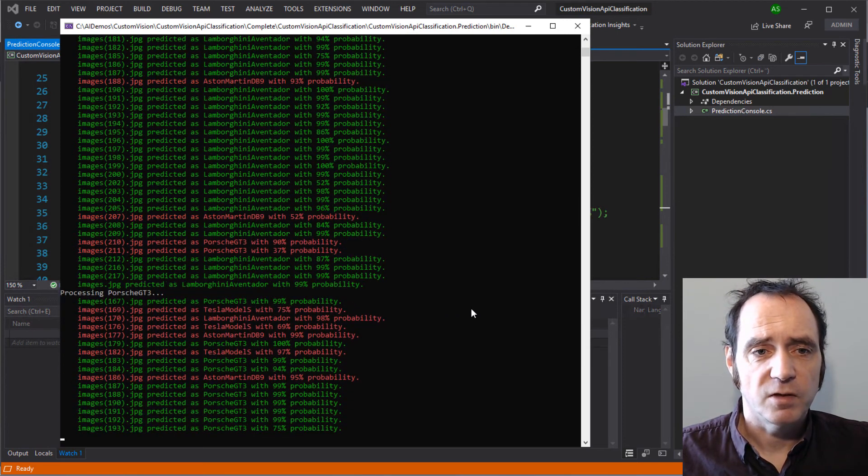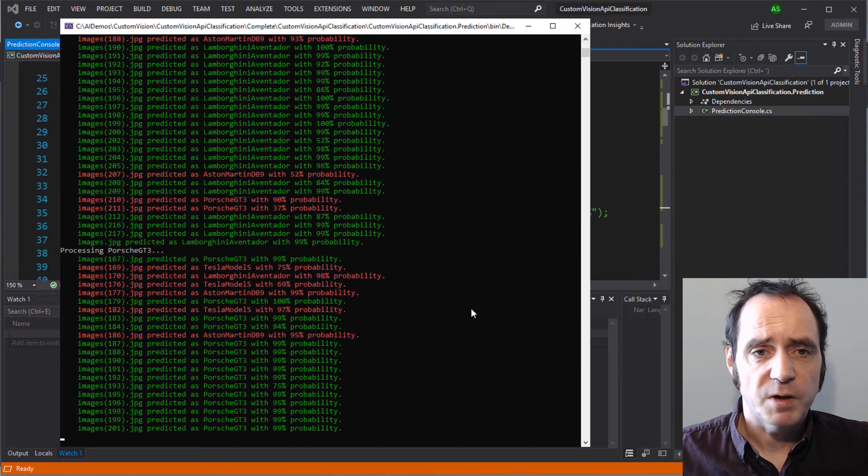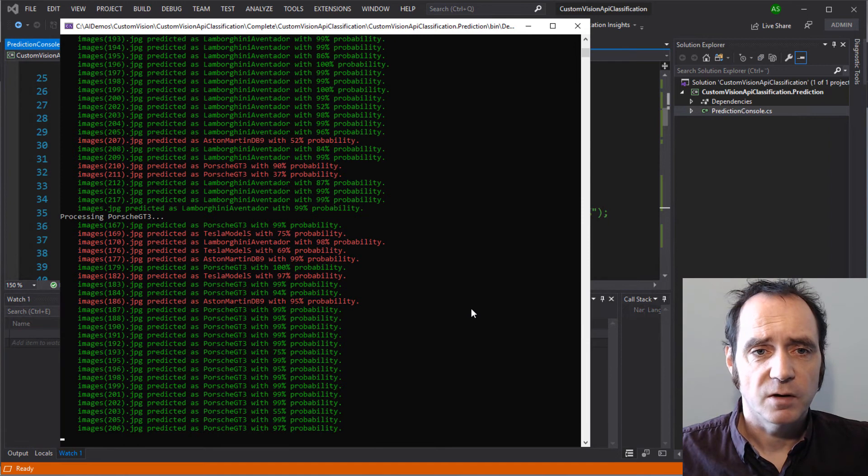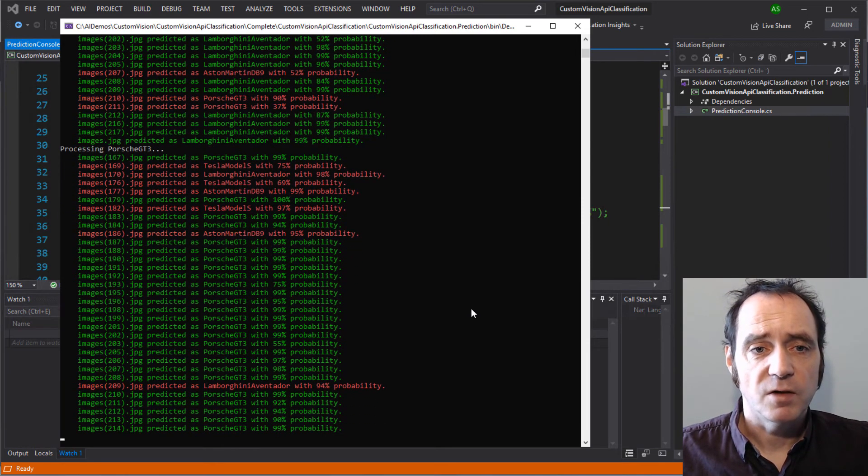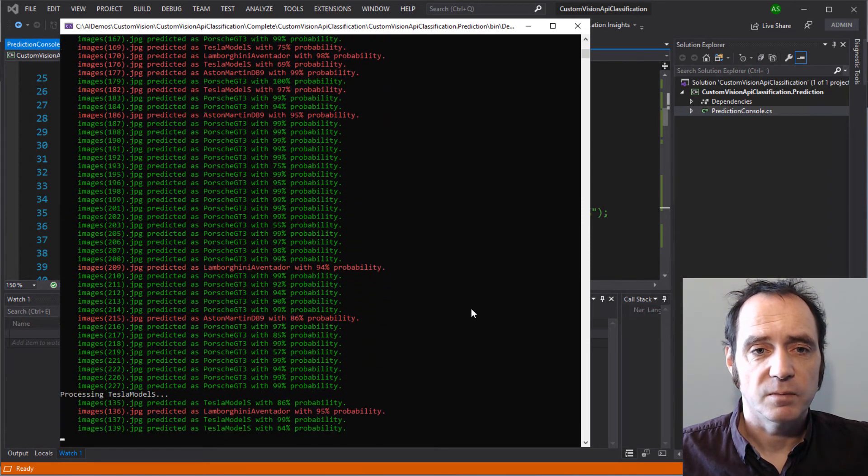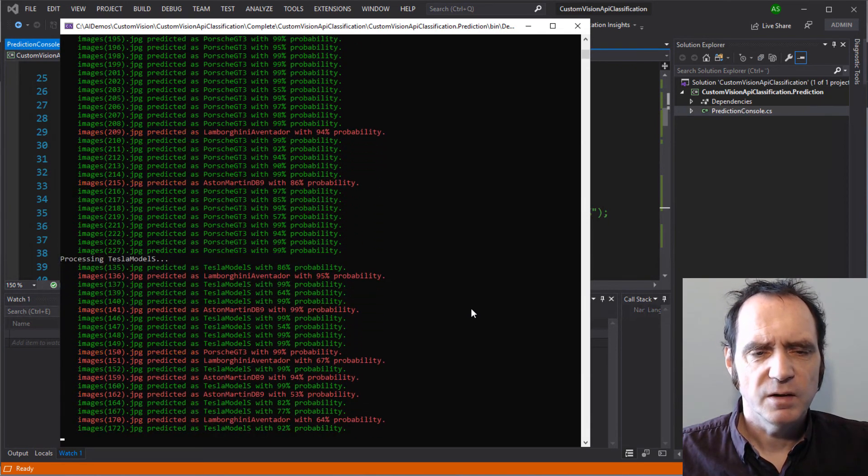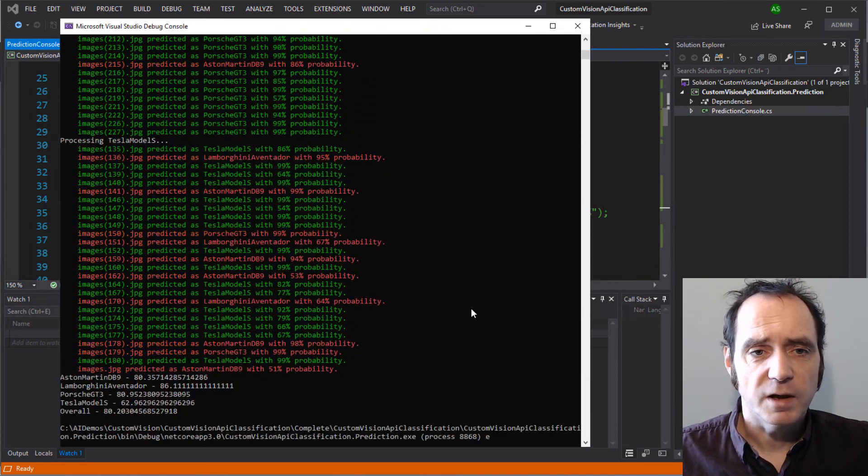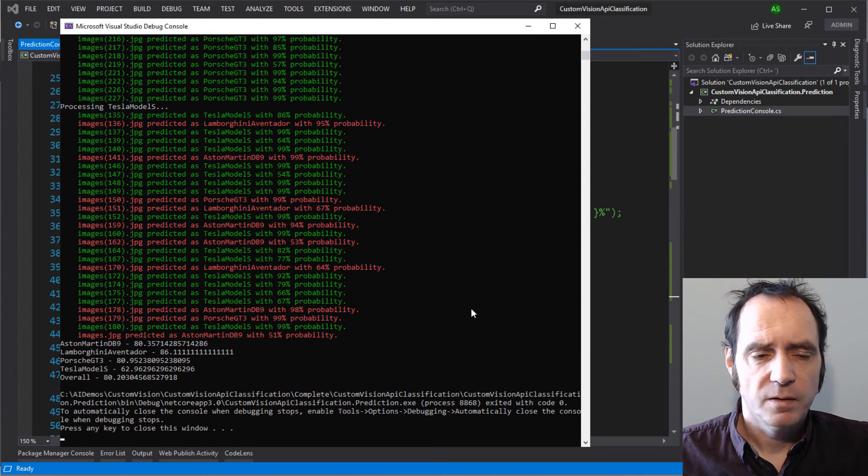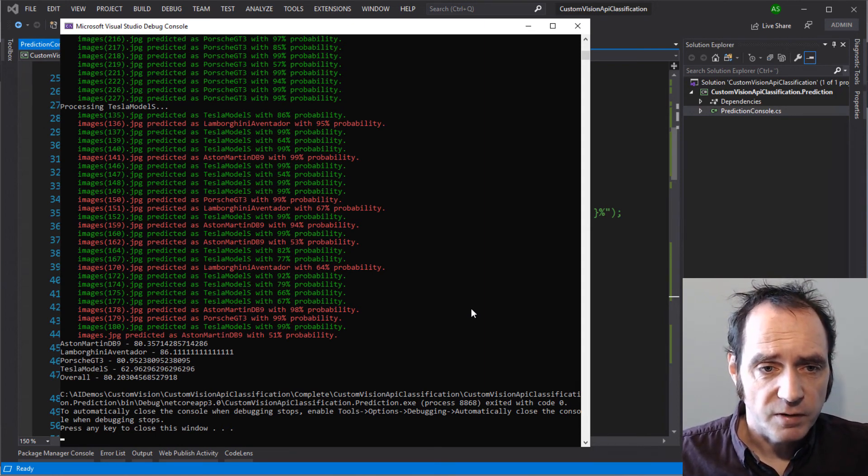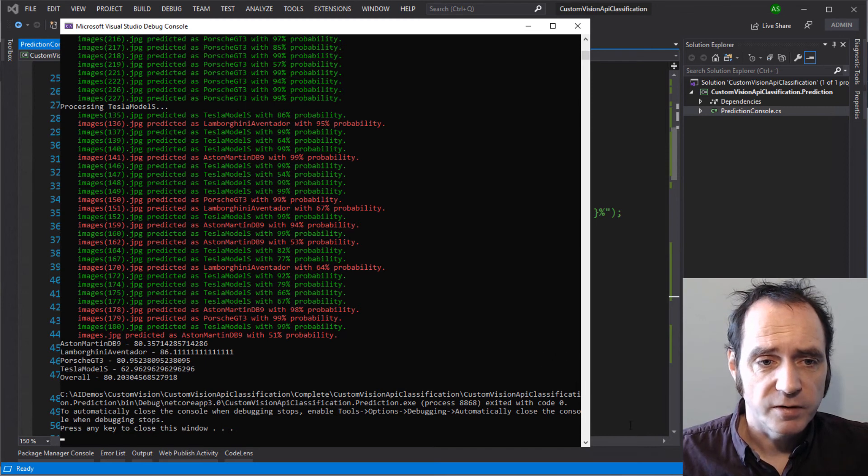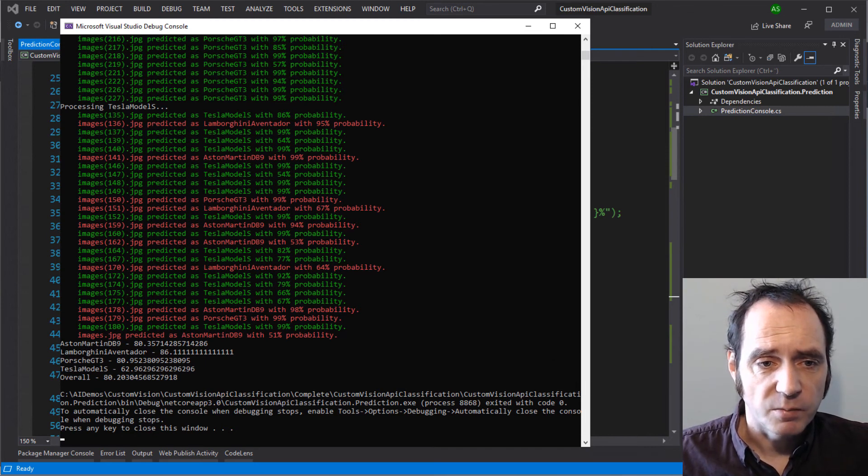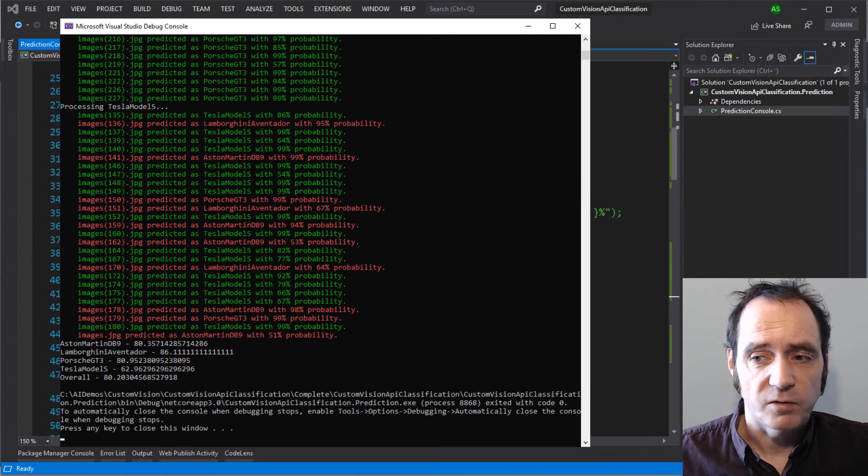Let's process the GT3. We've got Teslas, Lamborghinis, and Aston Martins, but most of these are being correctly predicted as a Porsche GT3. And onto the Tesla, it's not doing so well here. It's falsely classifying quite a few of these images. So the final scores, we got 80% for Aston Martin, 86% for the Aventador, 80% for the GT3, and 63% for the Model S. Overall, about 80% of these predictions were correct.